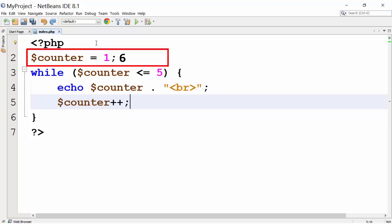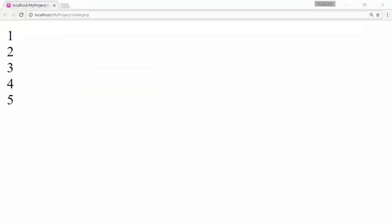Once the counter value becomes 6, the loop will be terminated, as the condition will not be true.